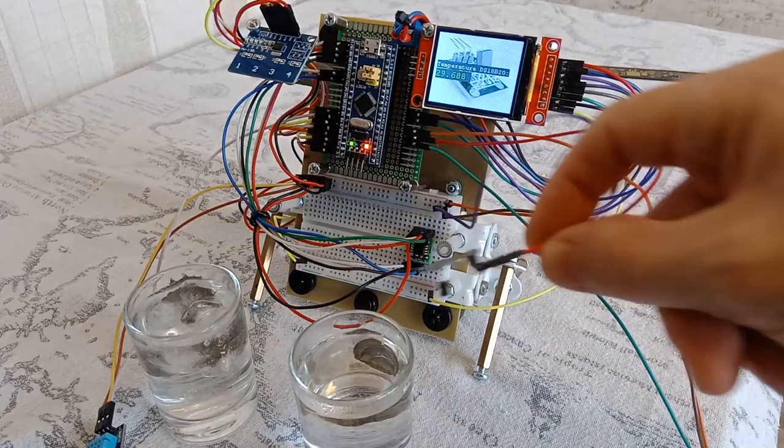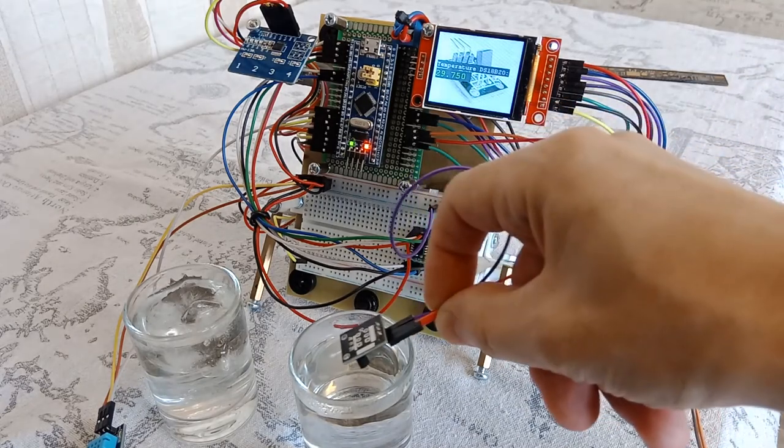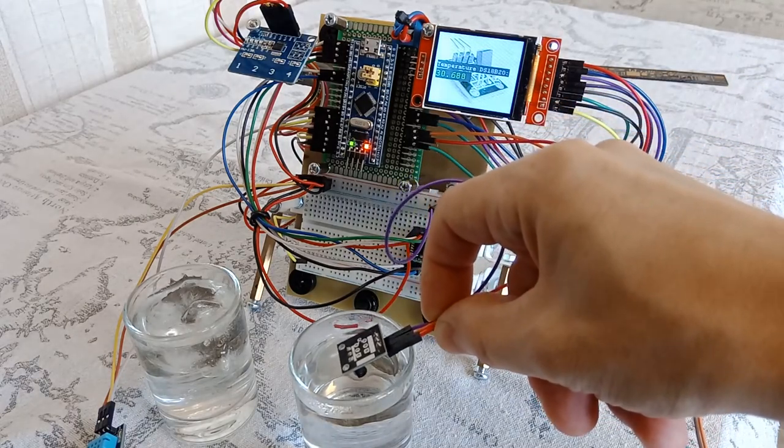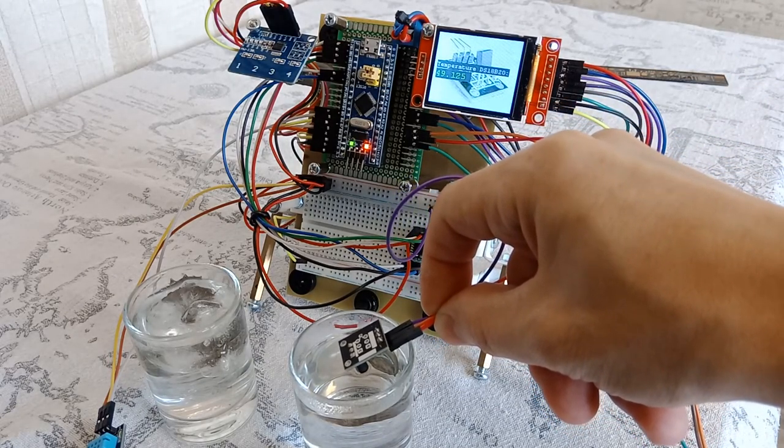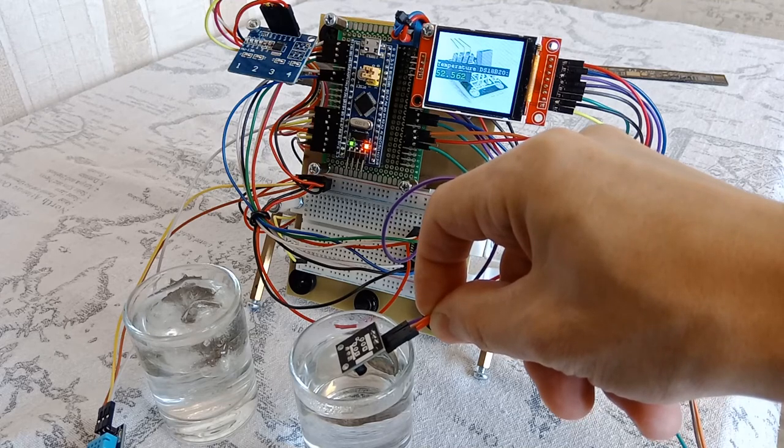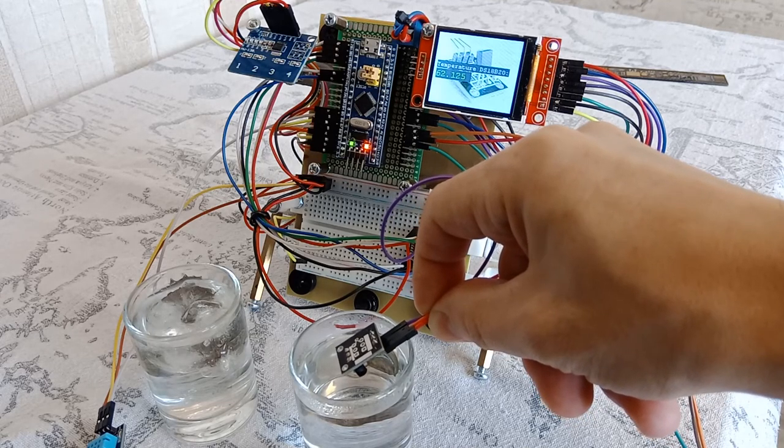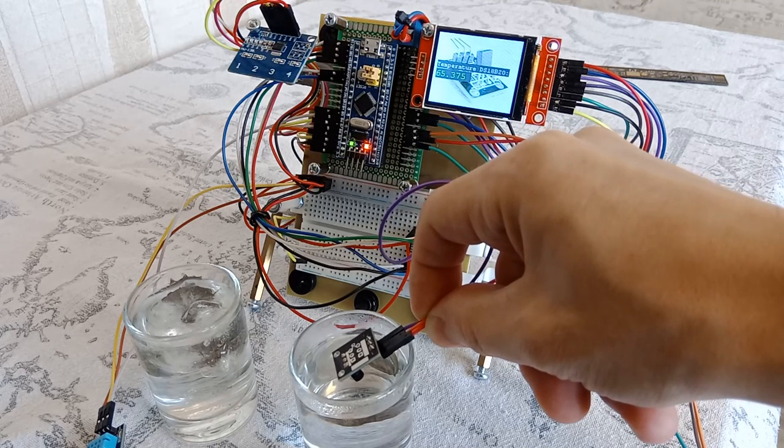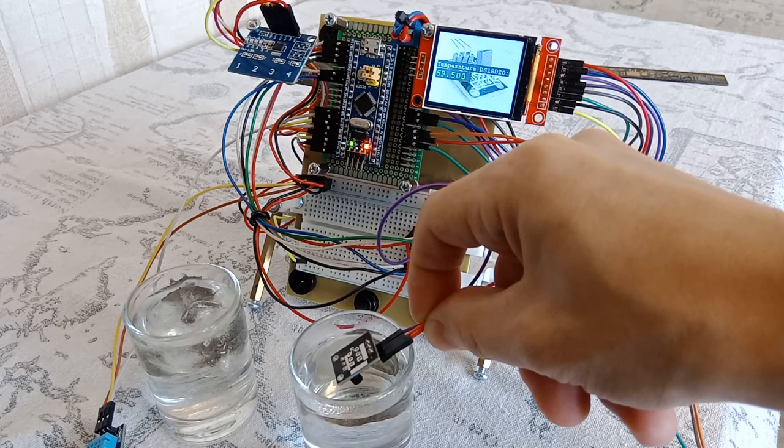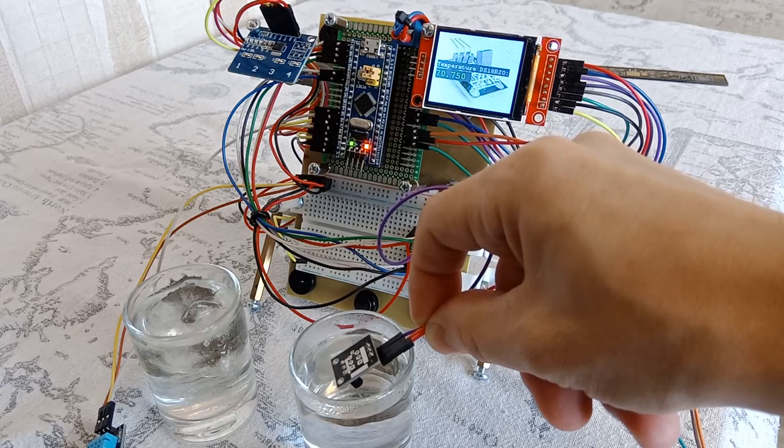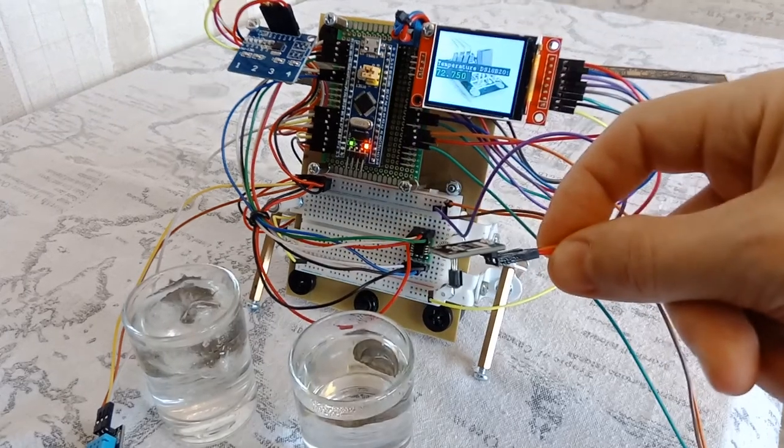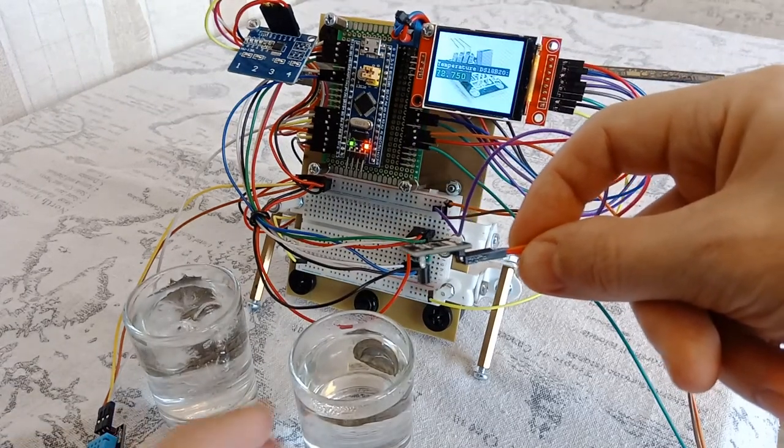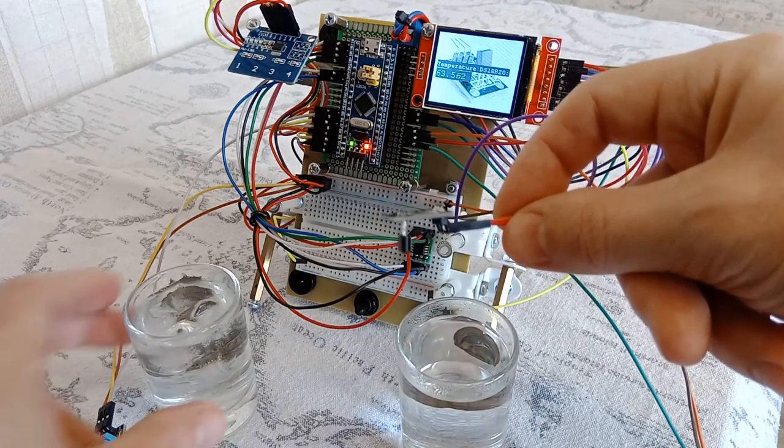The first to check will be the DS18B20 sensor. We put it into hot water, trying not to close the contacts. The case heats up very quickly and the temperature reading on the display exceeds 70 degrees Celsius. Now in the cold.